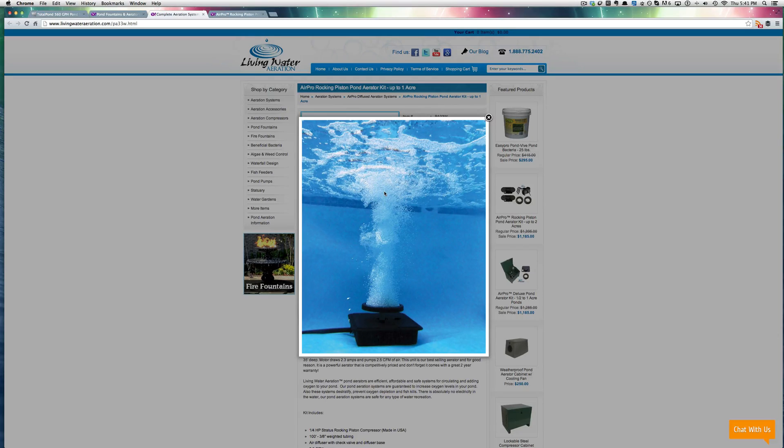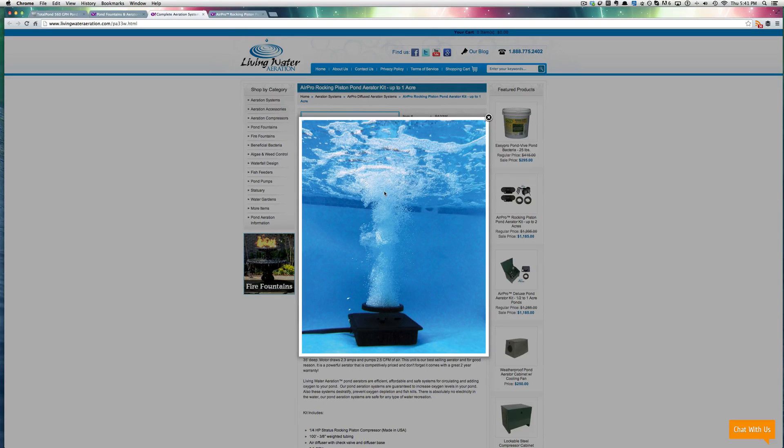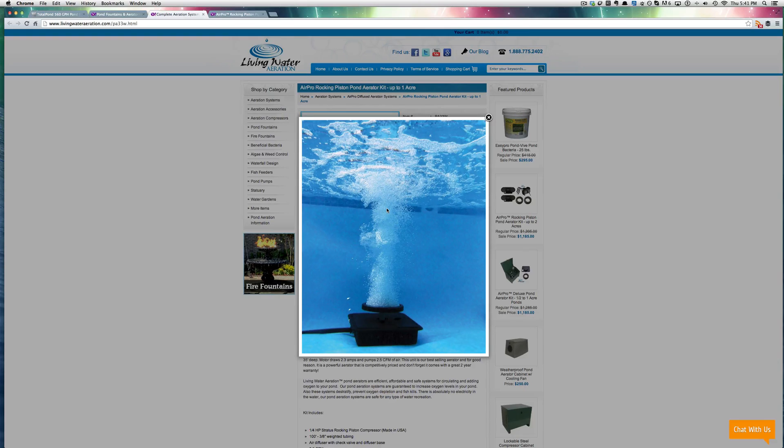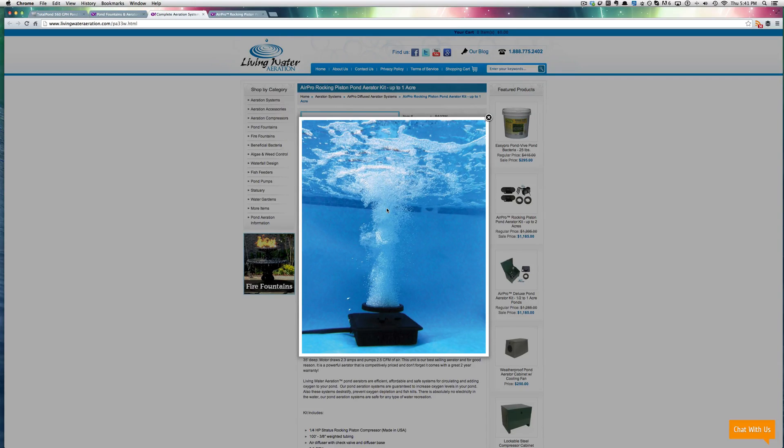And you see this plume of bubbles right here coming up from the bottom of the pond. Actually the deeper you're able to put that diffuser in your pond, like if you were able to go deeper than this, see this is in a swimming pool right here, but if you were able to go deeper with the diffuser, you would actually get a larger plume. So the deeper you go down, the more bubbles that are sitting on top of that diffuser at any given moment.